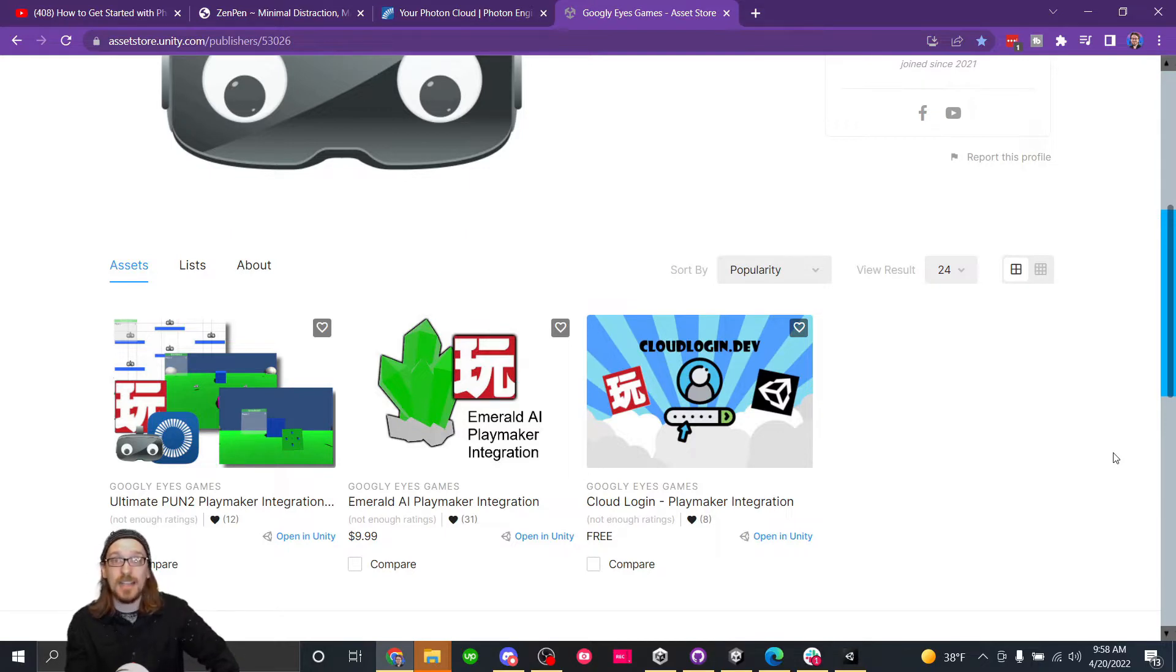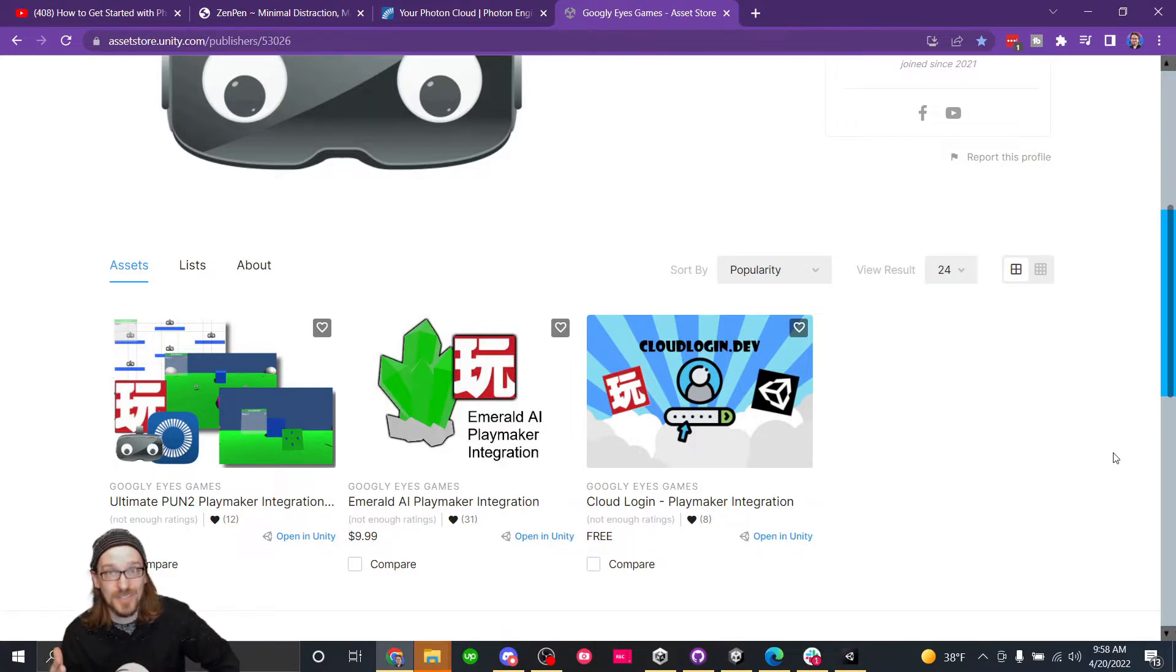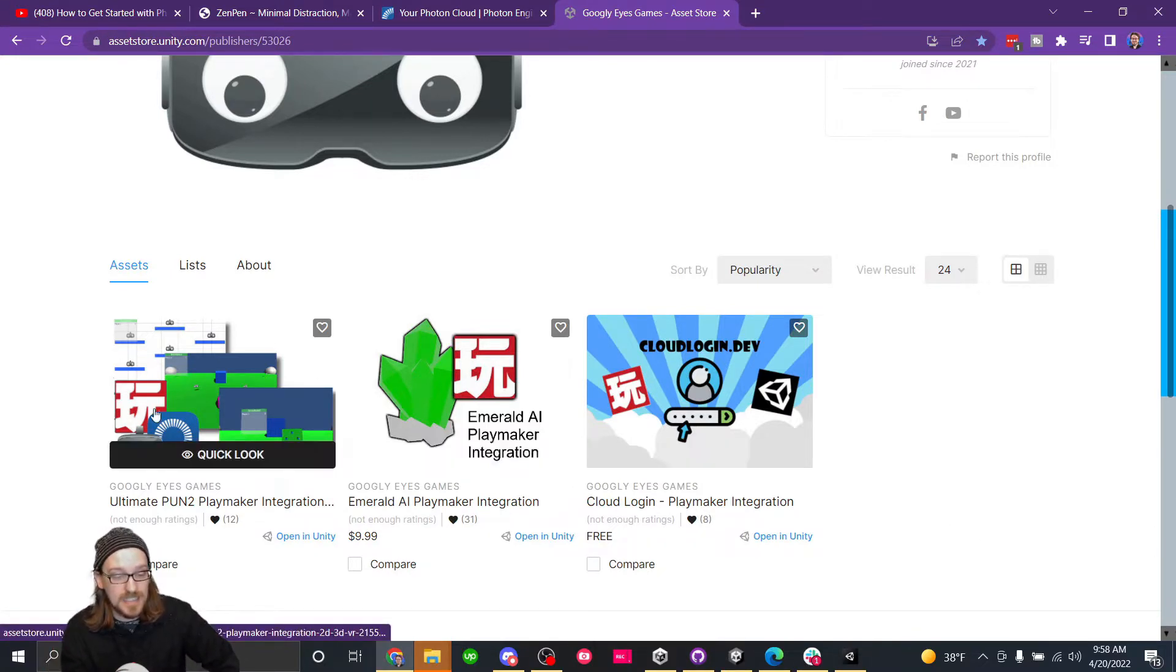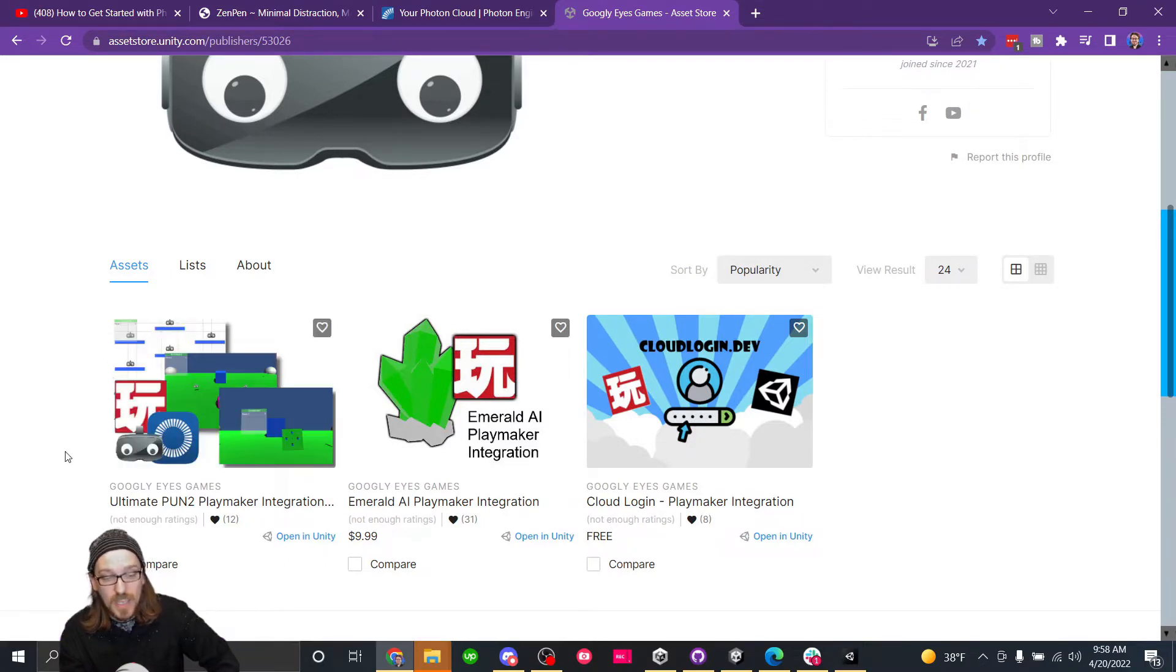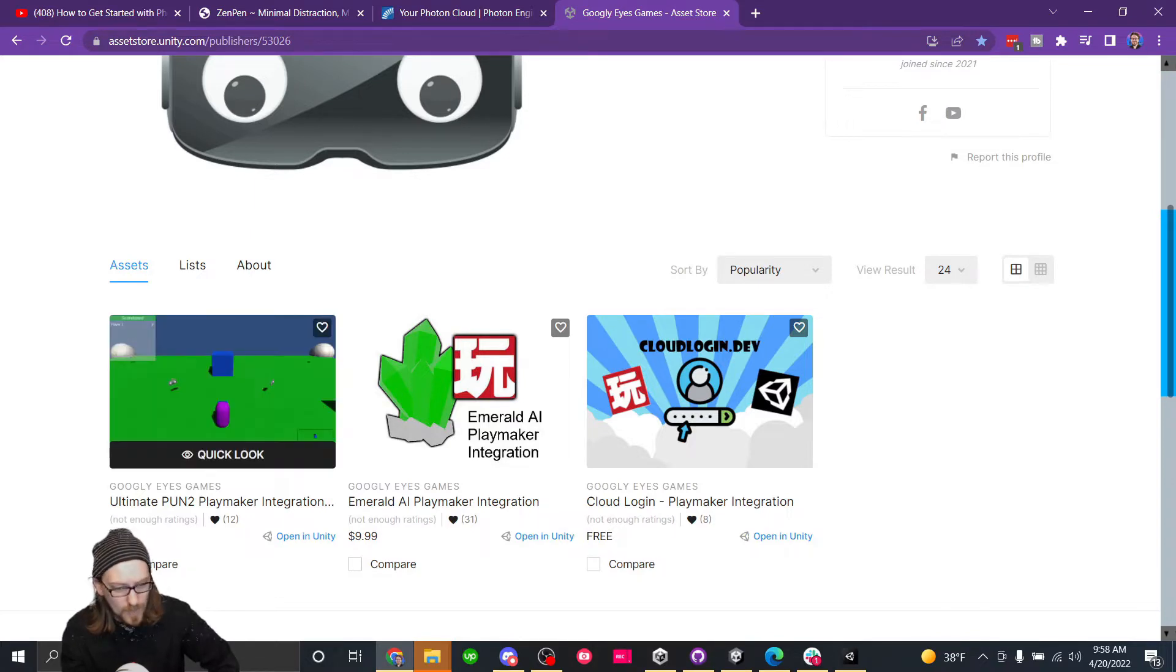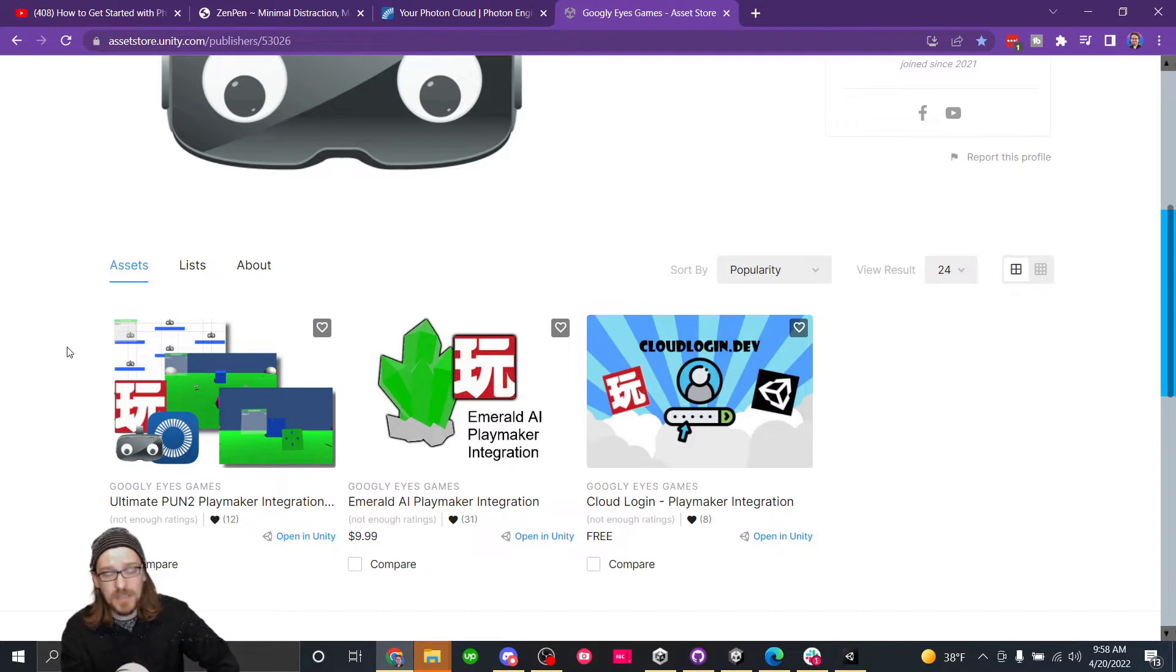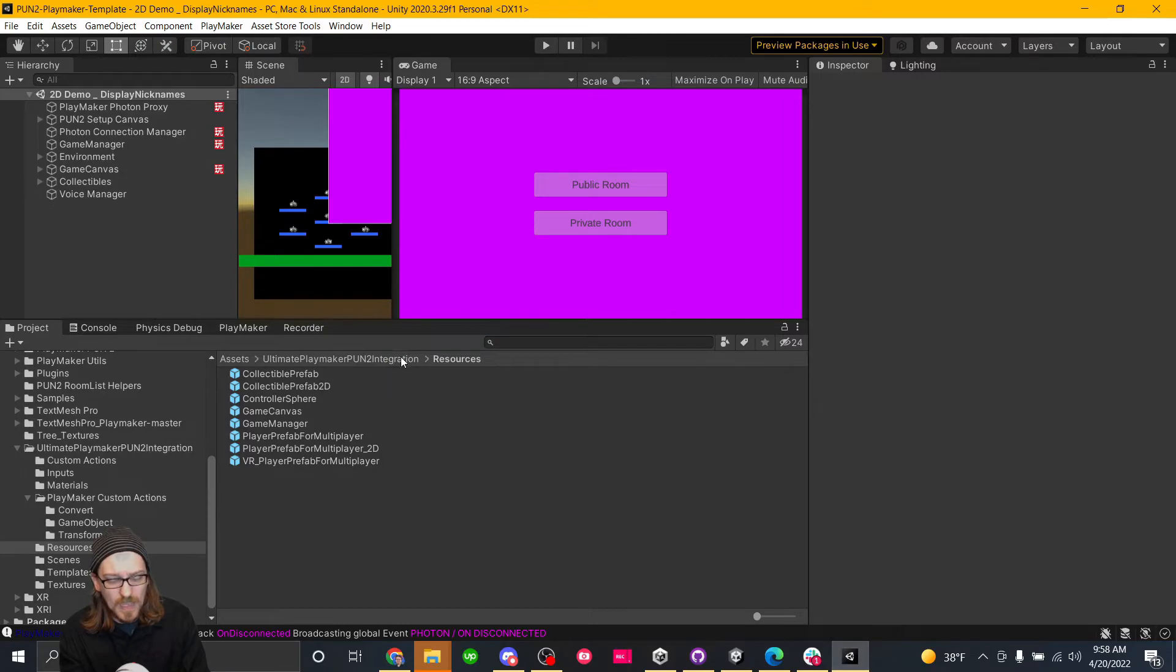If I can't do it with Playmaker, I'll write a Playmaker action with C Sharp and then I'll start using the Playmaker action. But I've released an asset recently called the Ultimate Pun2 Playmaker Integration. It has 2D, it has 3D, and it has VR. The price right now is $15. As I add more components to it, more templates, that price will go up. So if you're interested in it, go grab it. Otherwise, just watch my tutorials and learn how to do it.